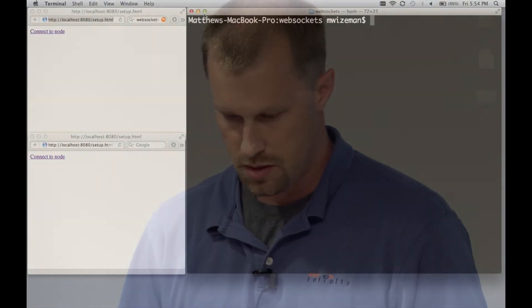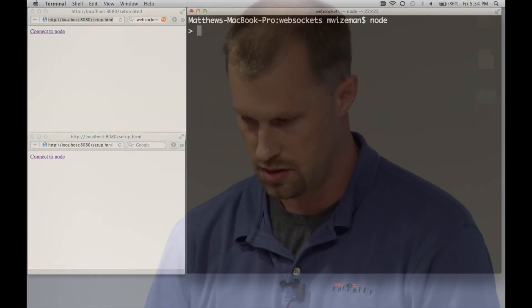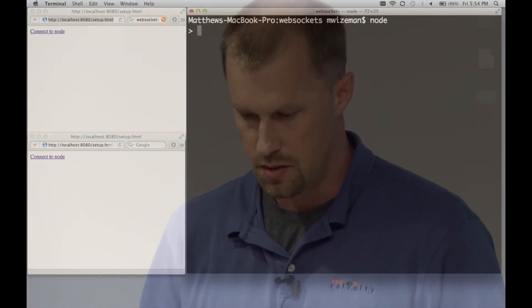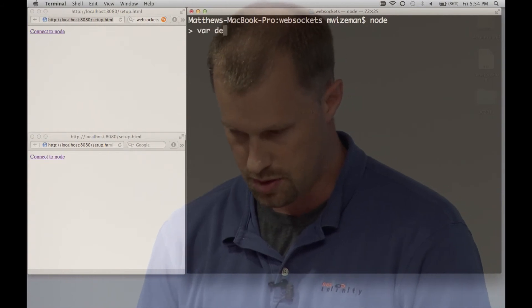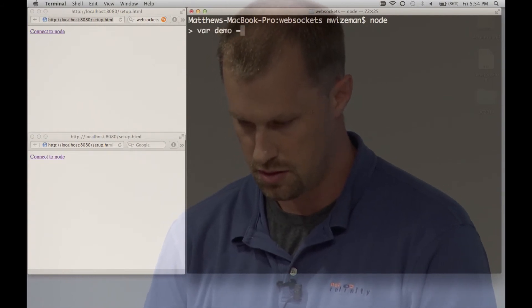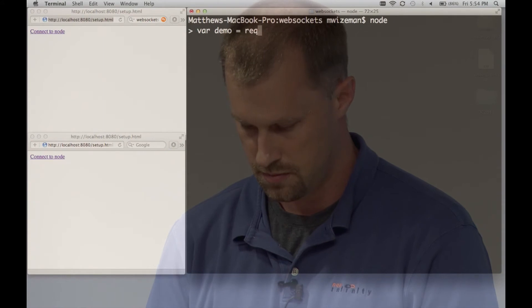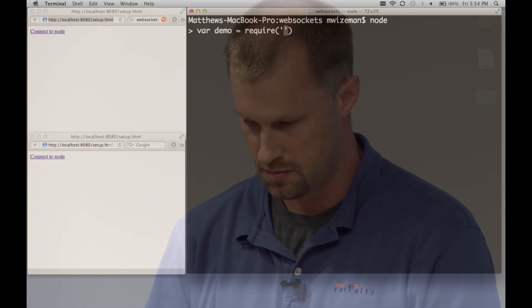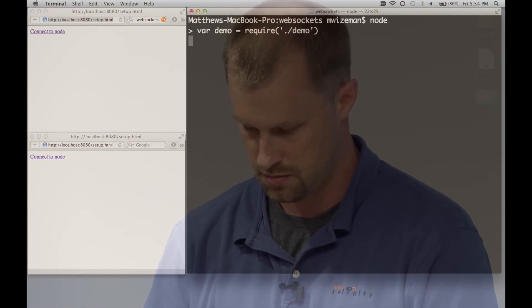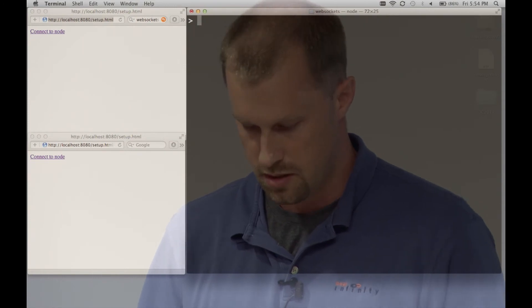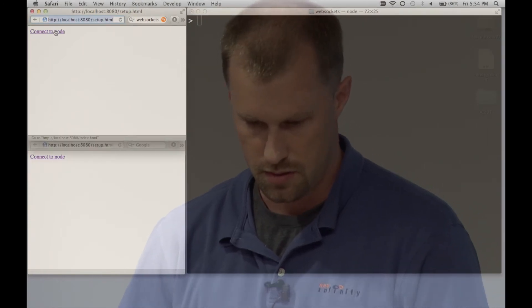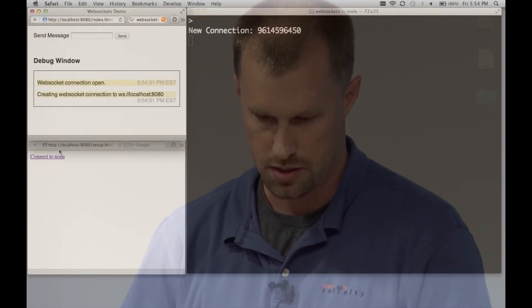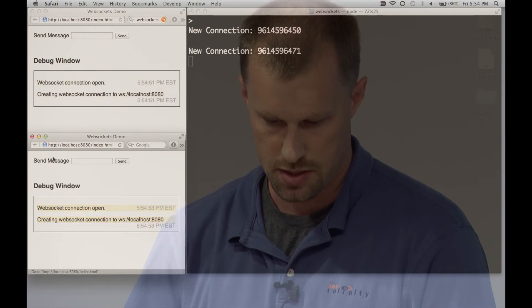So let's go. All right. Node. So let's start up our server. All right. Server started.